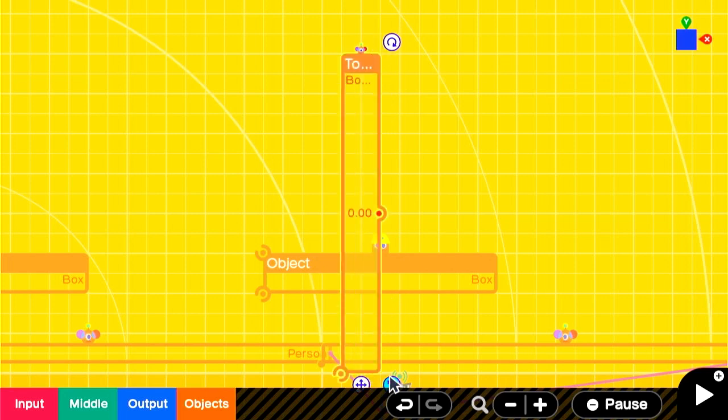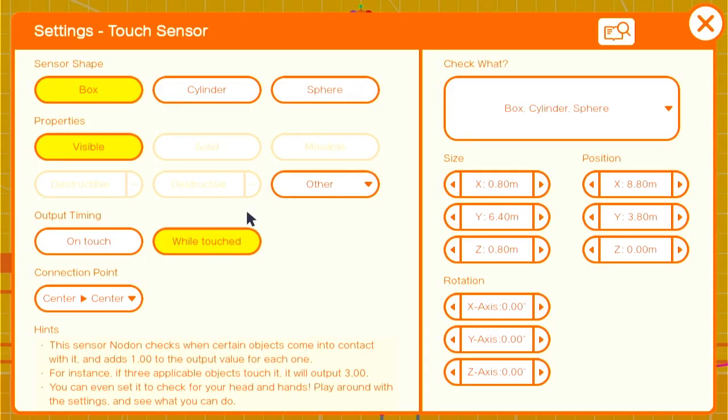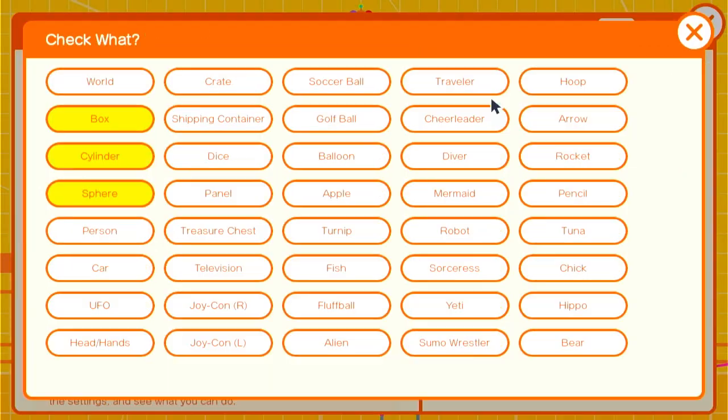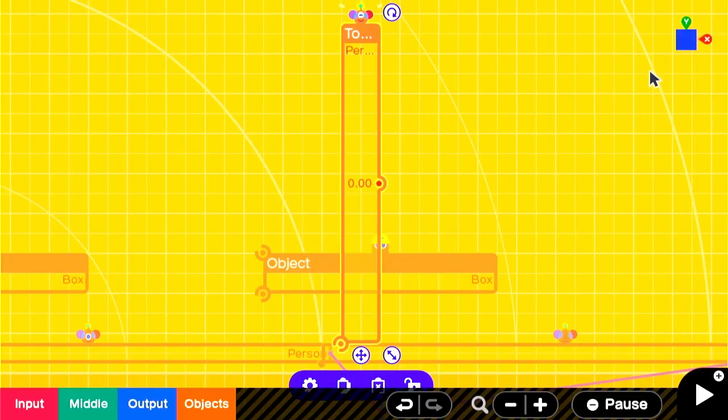We use a touch sensor to detect the player. We'll make it invisible and make sure that it can check for the person object. Now make sure it's big enough that it will definitely catch the player moving through it.